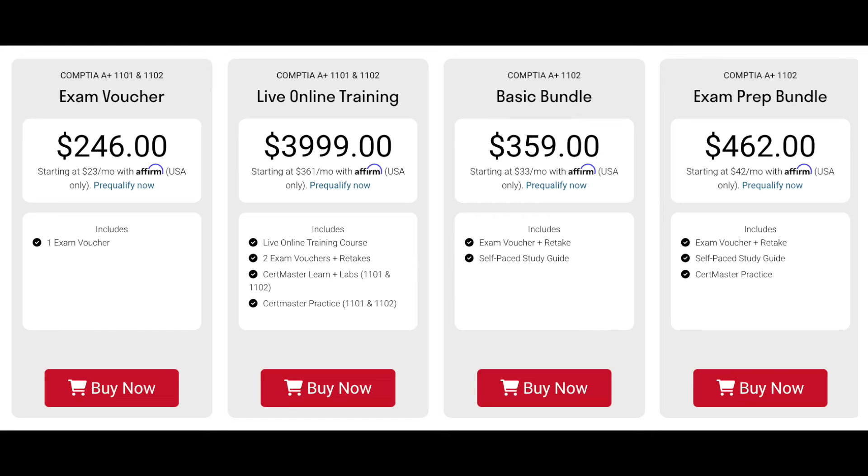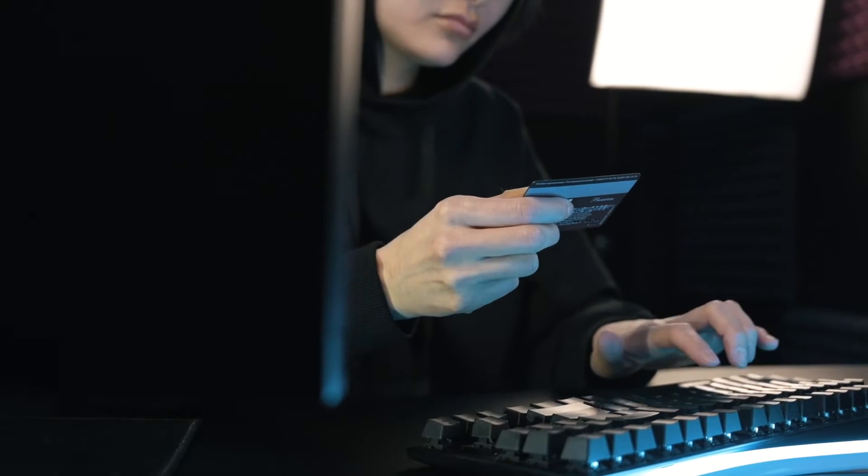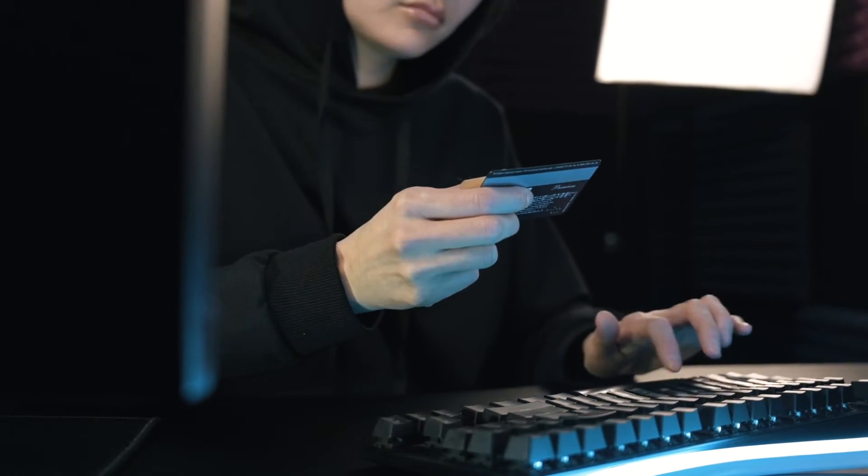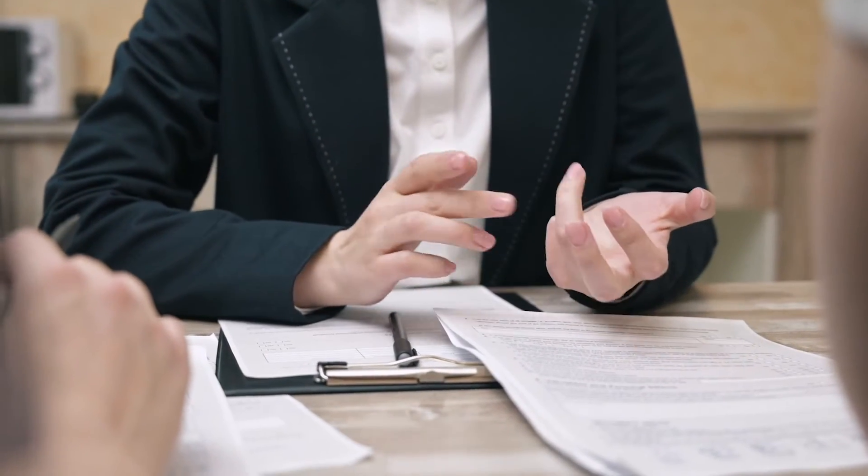CompTIA also has their own official resources for the A-plus, but typically these are going to be in the hundreds to thousands of dollars range, which is usually out of price range for people just getting started, especially with no previous IT experience. That is why I recommend going with lower-cost or even free options like Professor Messer's course. I never used CompTIA's official resources for my Security Plus, but I was still able to pass on my first try, so official resources are definitely not a requirement.